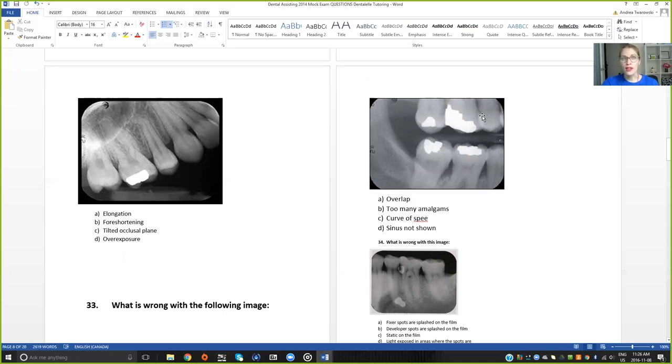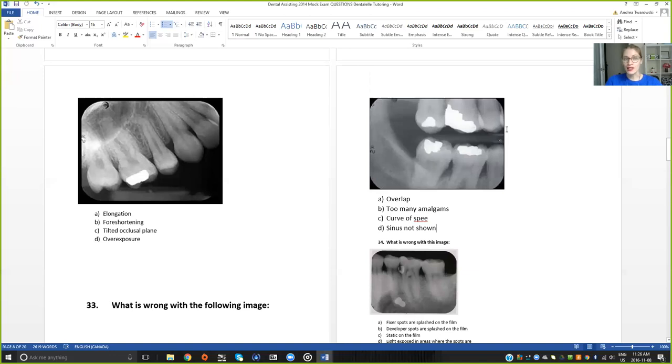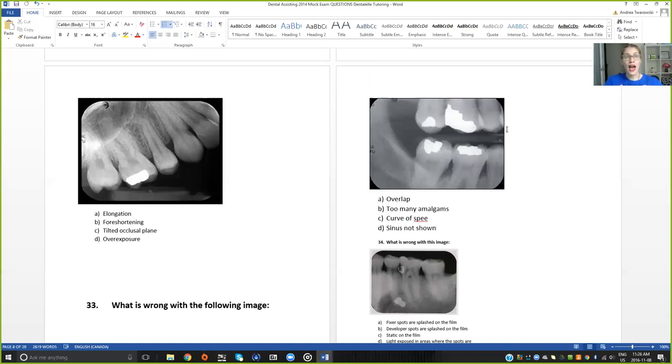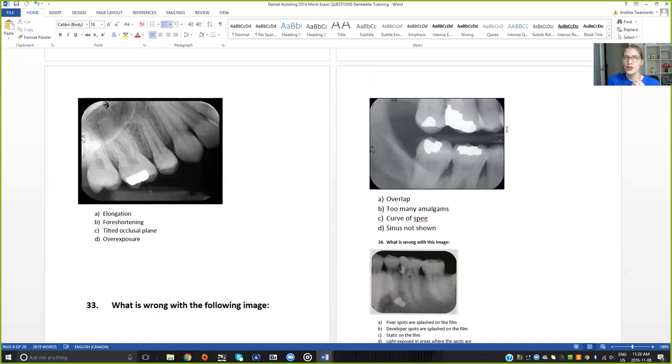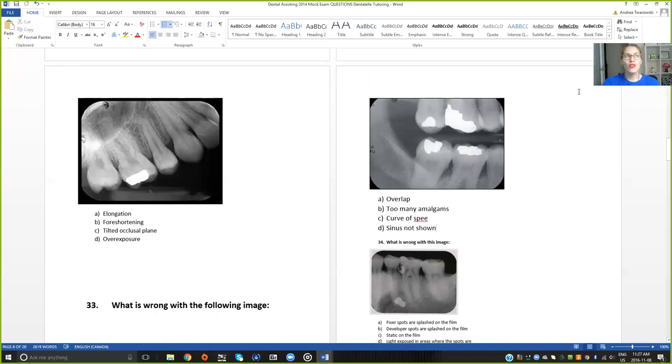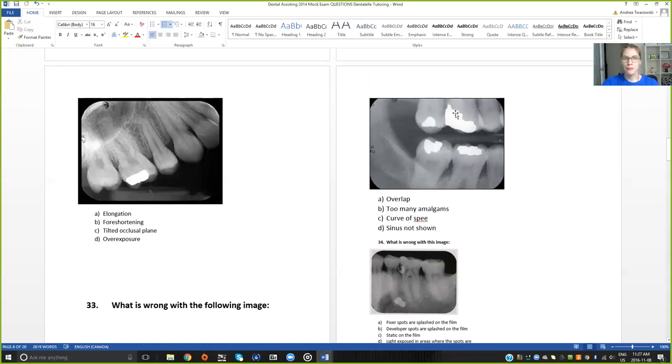So process of elimination the correct answer is A. Overlap. So overlap are these areas here. That's the most common error in the bite wing x-rays, when students or new dental assistants or new dental hygienists don't know how to angle that tube head properly. I am the worst when I am taking bite wings which is why I don't use the tab. I use the RIN holder because that just sort of shows me where I do have to angle the tube head. I knew early on that I couldn't use the tabs properly because I would get overlap all the time.